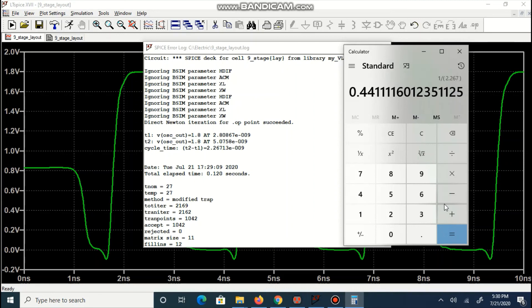You can compare frequency of oscillation for various stages and as per requirement, desired number of stages can be connected.